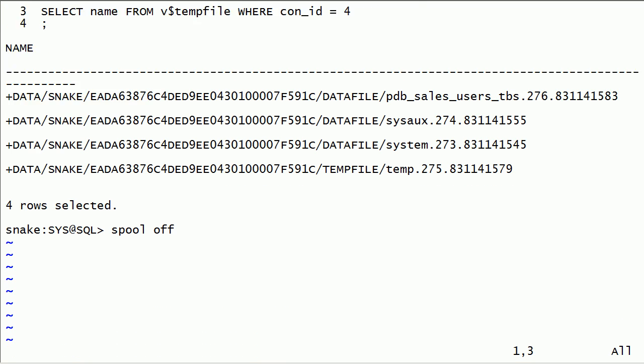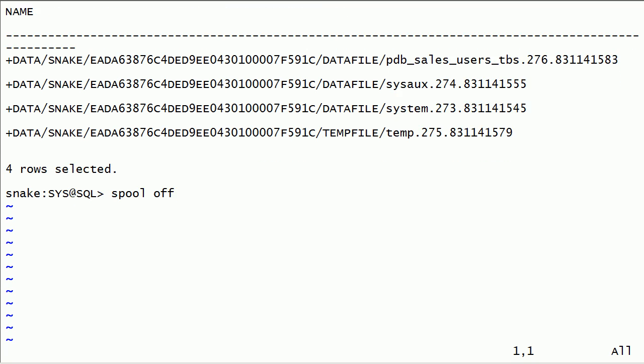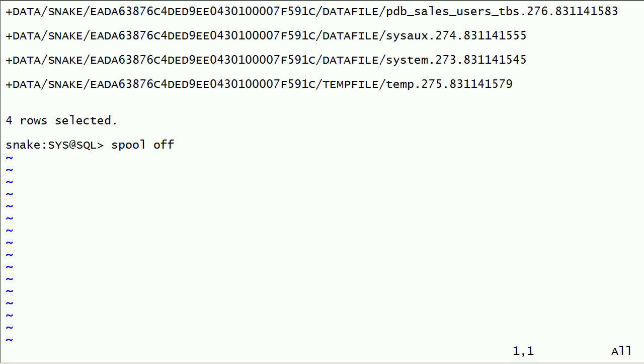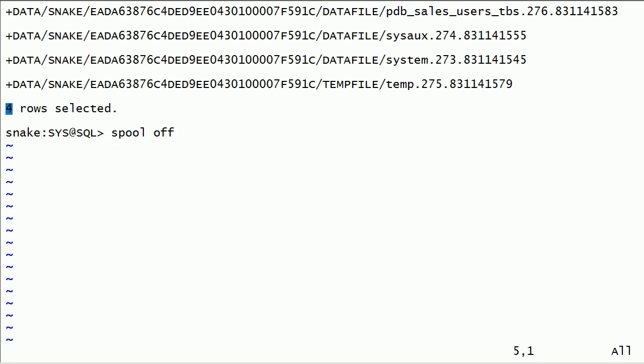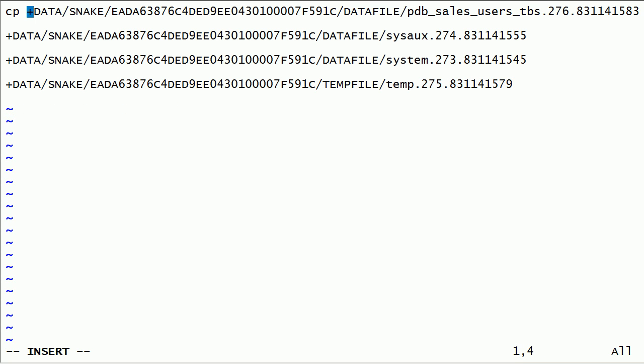I will edit this file to create copy commands. I will use these commands to copy source database files to a temporary folder.